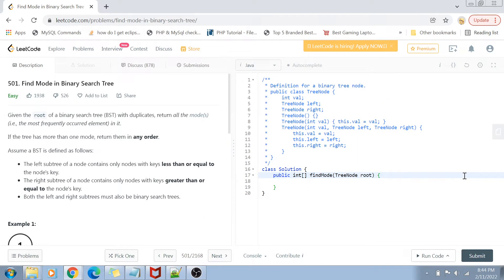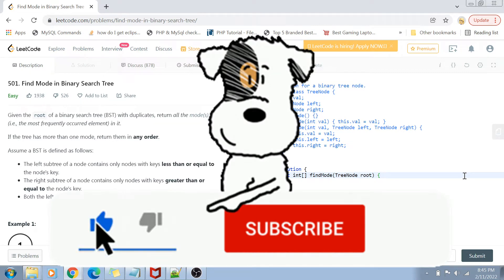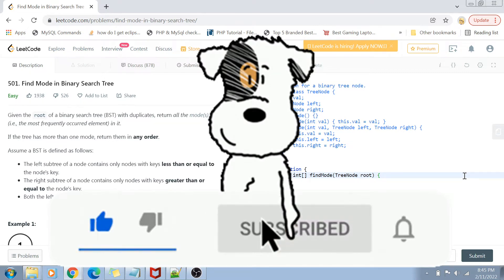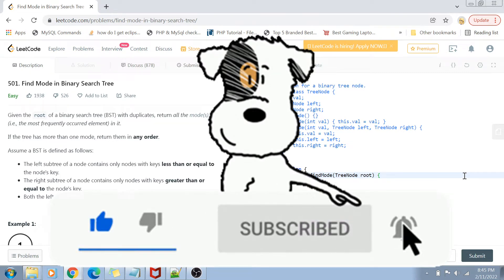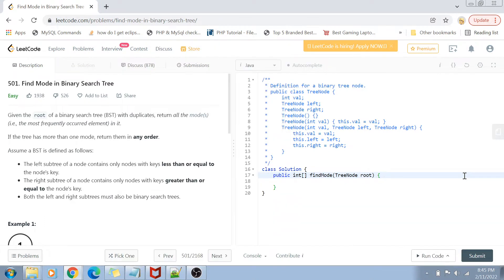Hey guys, welcome back to my channel. I'm back again with another really interesting coding interview question video. This time we are going to solve question number 501 of LeetCode called 'Find Mode in Binary Search Tree'. Before I start with the problem statement, if you have not yet subscribed to my channel, please subscribe and hit the bell icon for future notifications.